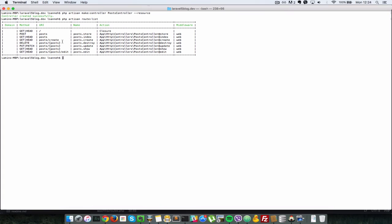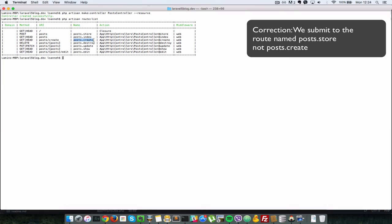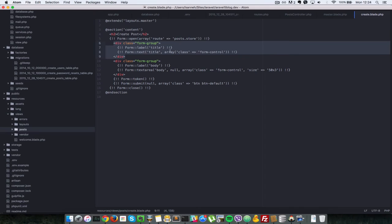So we are going to submit our create form to the post.create route. So we use the name of the route. And then we have one form group which is a label for the title property of the post. And we have another label and text area for the body property of the post.